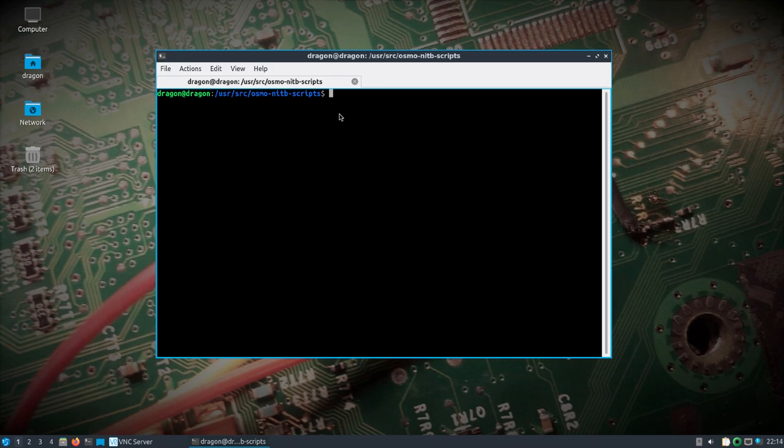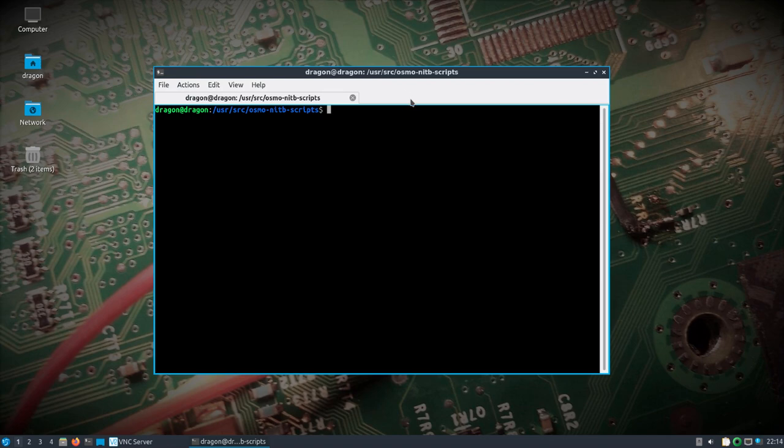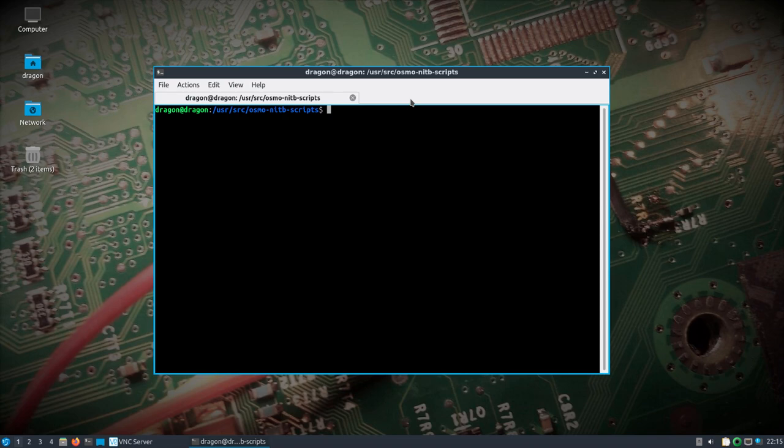To do that I've got a Lime SDR plugged into Dragon OS Focal, this laptop you're looking at, and then I'm going to switch over to a Pi 4 running this Dragon OS Pi 64 build I'm talking about. That has an RTL-SDR plugged into it which can see GSM 900 and a couple other things.